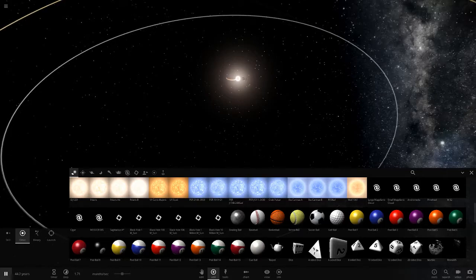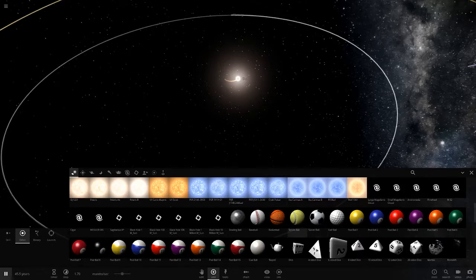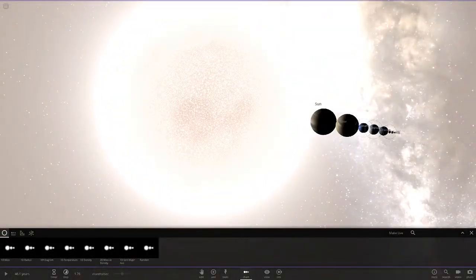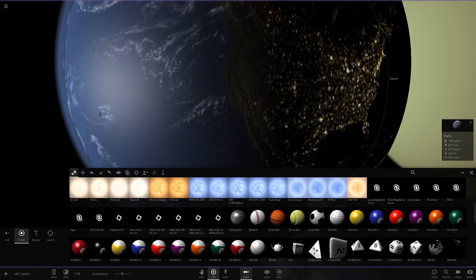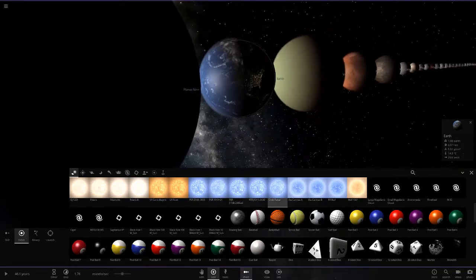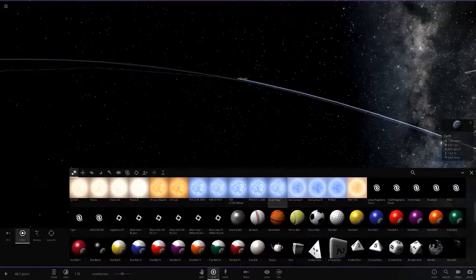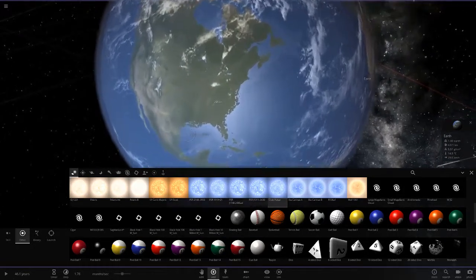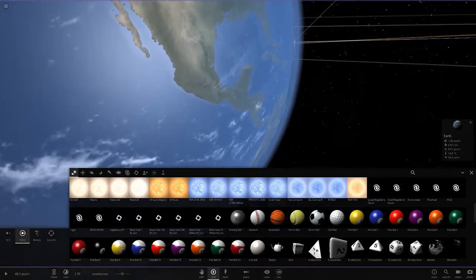The crab pulsar has the mass of 1.4 suns but is only 11.5 kilometres in radius, so it's pretty small. For a quick comparison with the planets: here's Earth, and the crab pulsar is really small — you can barely even see it or make out where it is.